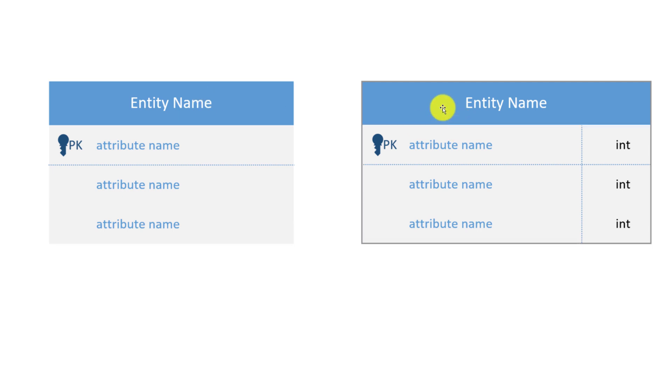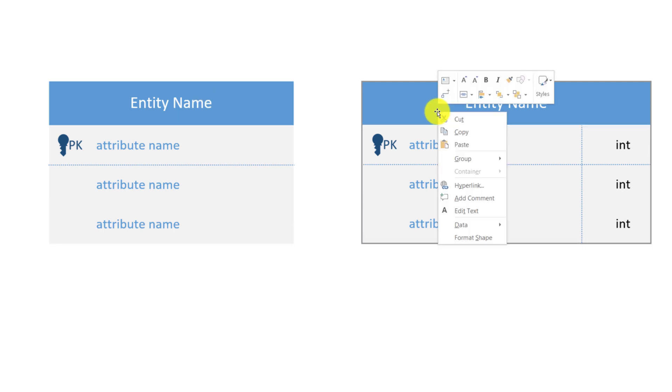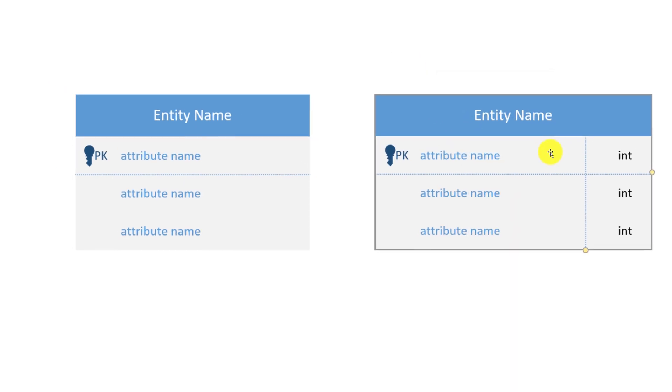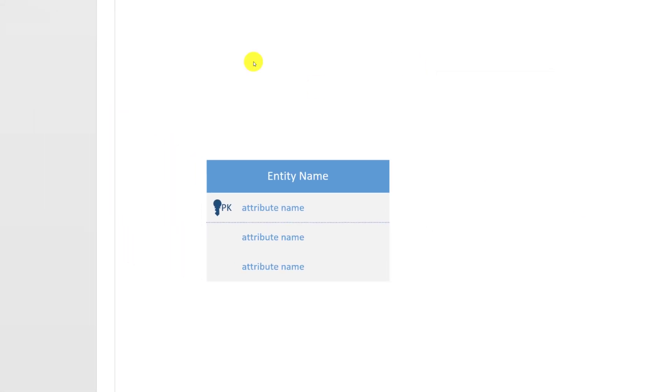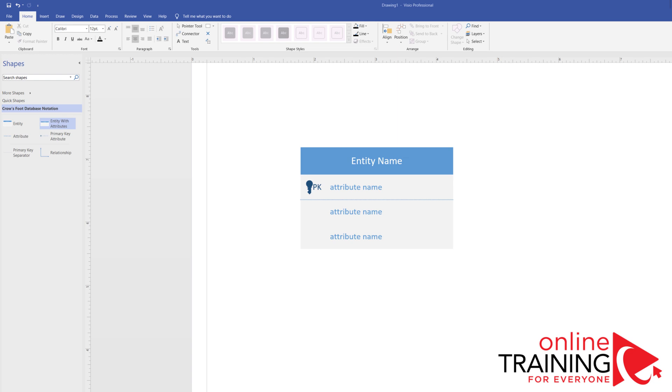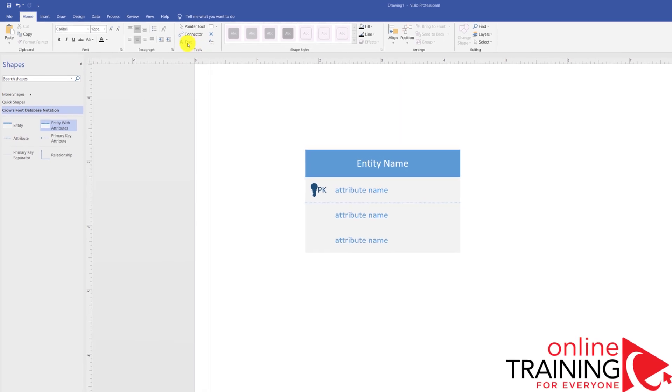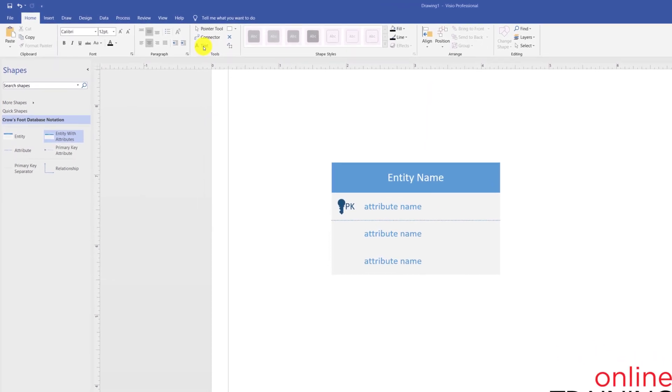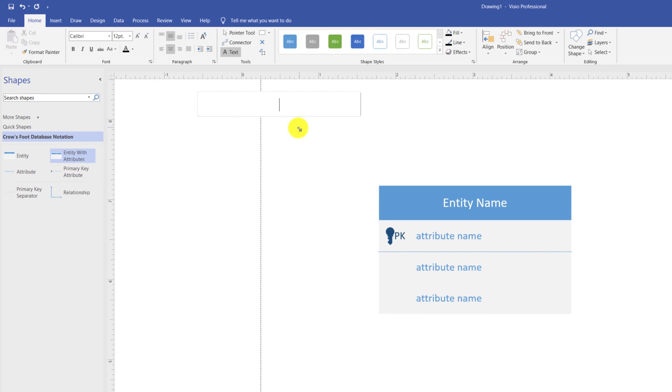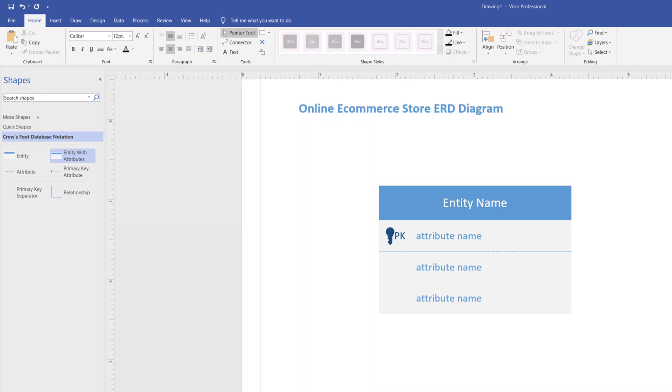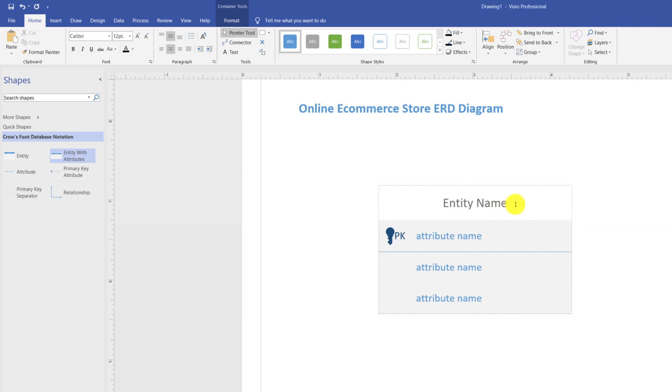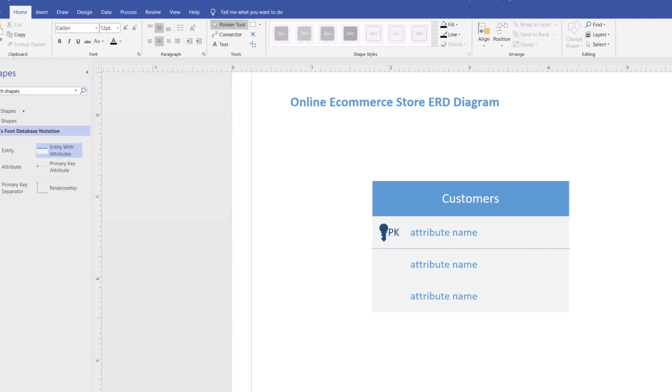I'm going to delete this entity by right mouse clicking and using cut or the delete button. We will be building an online ecommerce store ERD diagram. To add a title to the diagram, you select the text and type the title. There are three main entities relevant for an online ecommerce store. The first relevant entity is customers. To change the current entity, you click on the title and type the name.